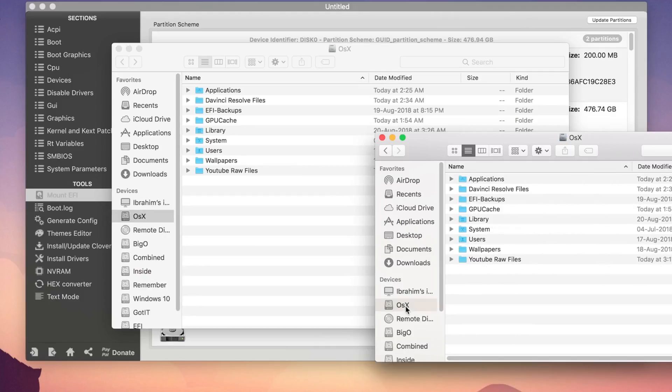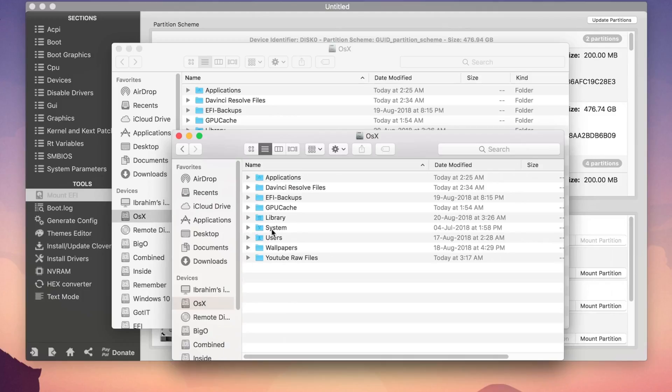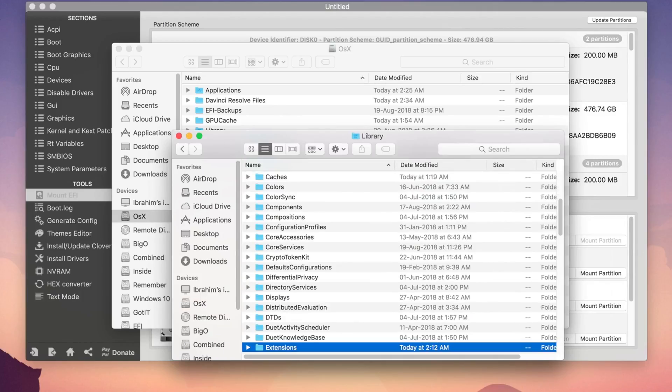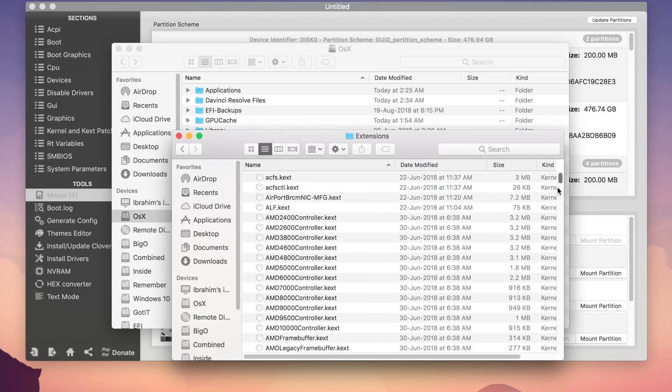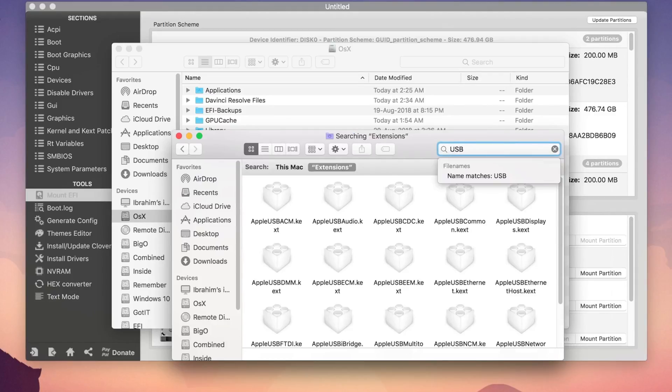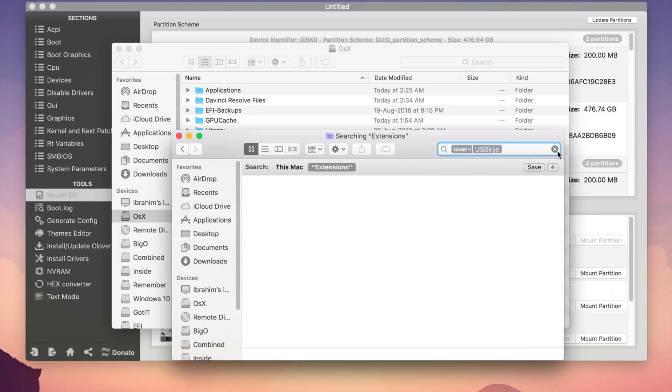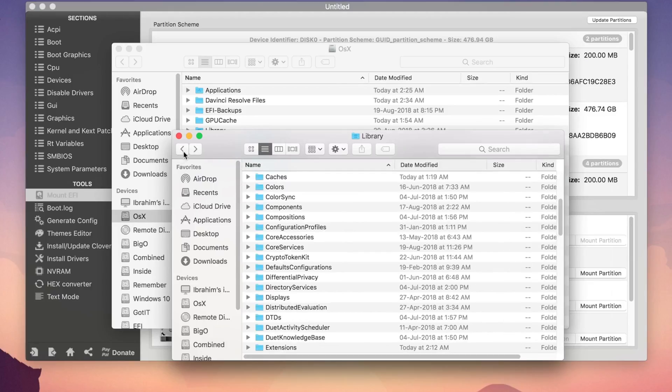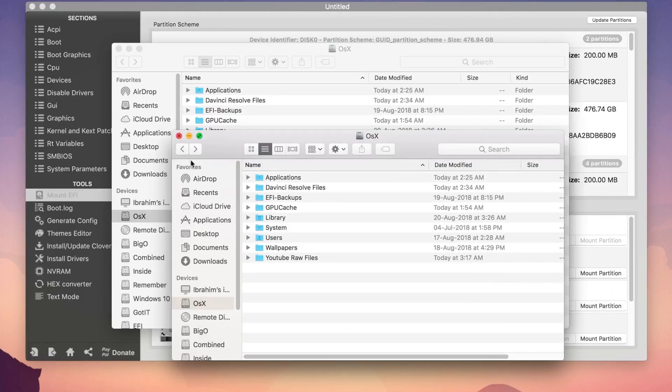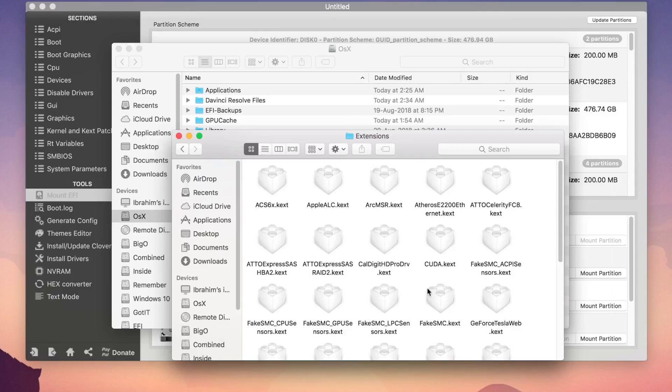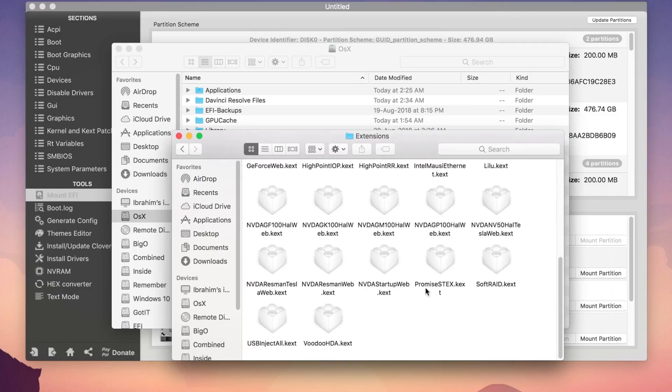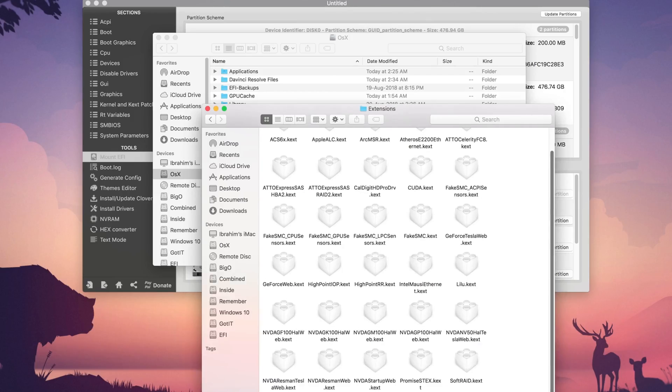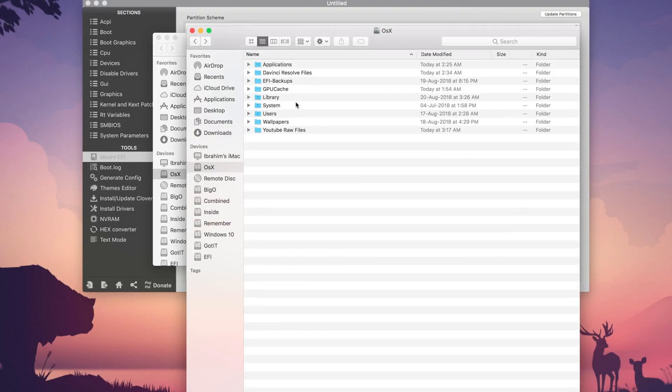Let's go to system library extensions and from here you have to search USBInject and I haven't placed USBInject in Kexts so I'm just using the Clover to inject this and if you are using just Clover then remove it from there or if you're using it from anywhere else then you have to delete it from there.